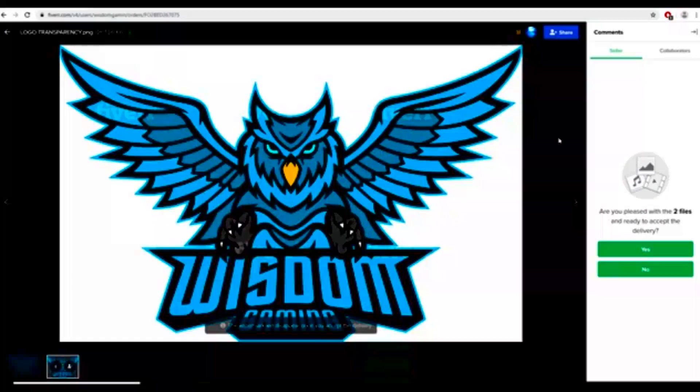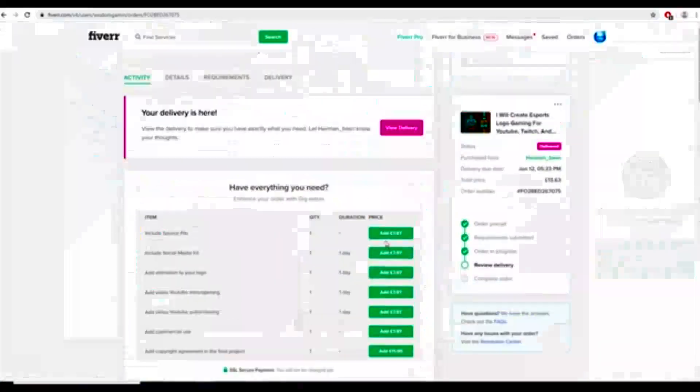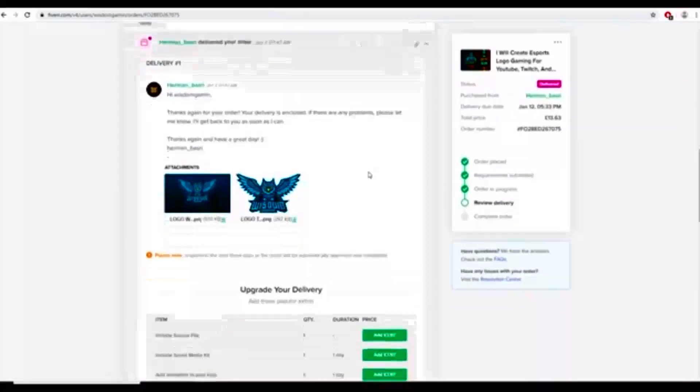I'm absolutely over the moon with this product. I cannot believe how good this looks. Definitely impressed. I've got to give this guy a 10 out of 10, 100%. I'm going to ask him if he's okay with me using this footage and everything and putting it on YouTube.